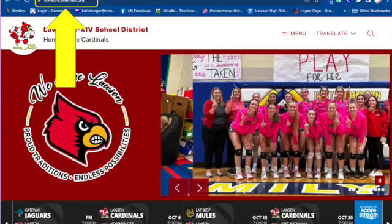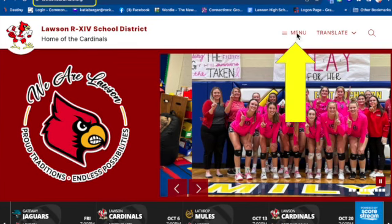Welcome to a tutorial on how to check your grades in the TeacherEase Student Information System. We're going to start by going to LawsonCardinals.org. You're going to look over at the menu button, click there, and a red menu will display on the right side of the screen.